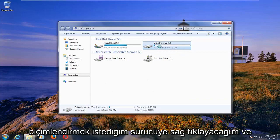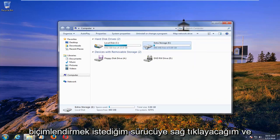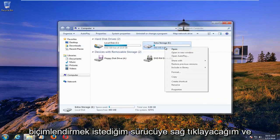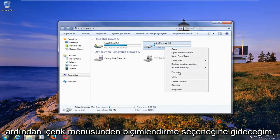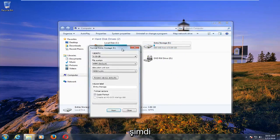And I'm going to right click on the drive that I want to format. And then I'm going to left click on the format option from the context menu.